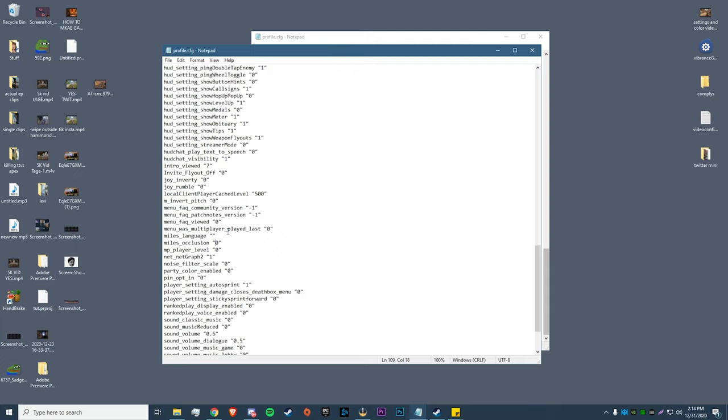The only problem I really had with this setting was that my vertical audio was very hard to comprehend - I couldn't tell if enemies were above or below me. But these next couple of settings I'm going to show you help with that a lot.